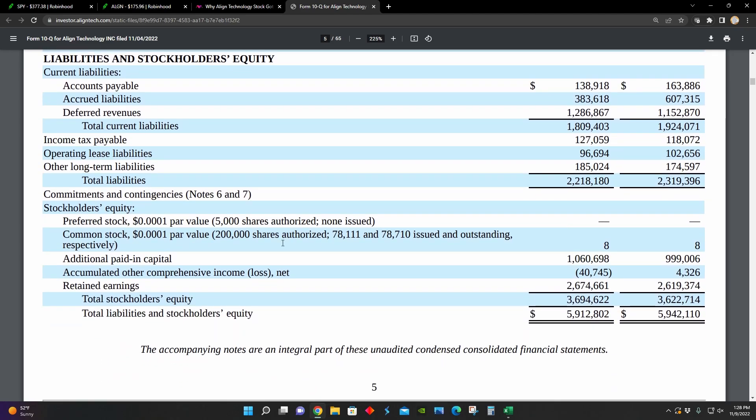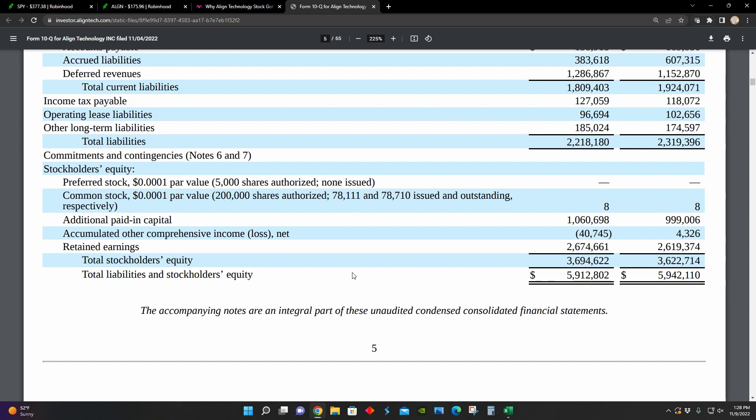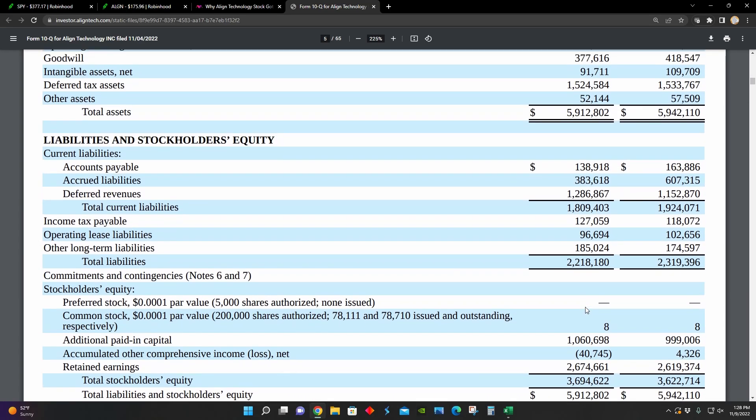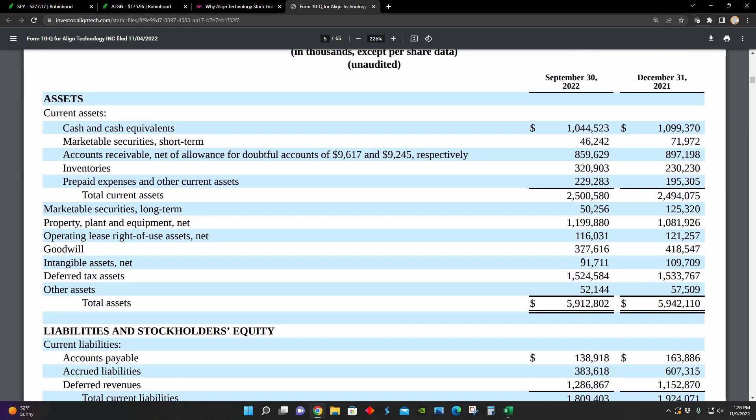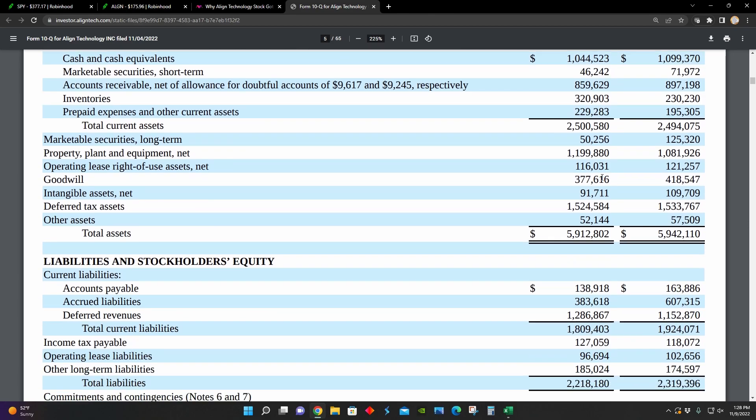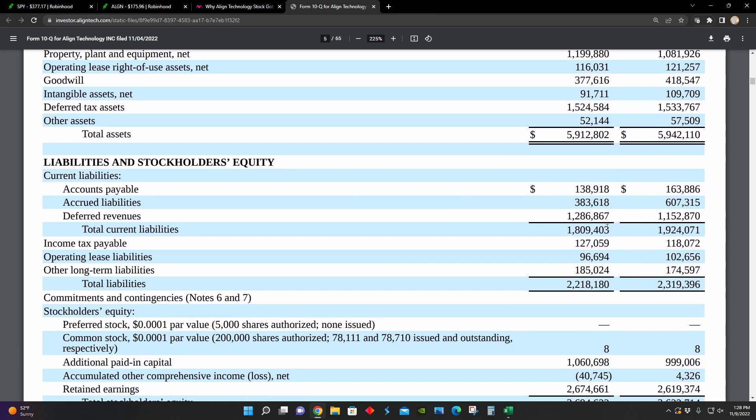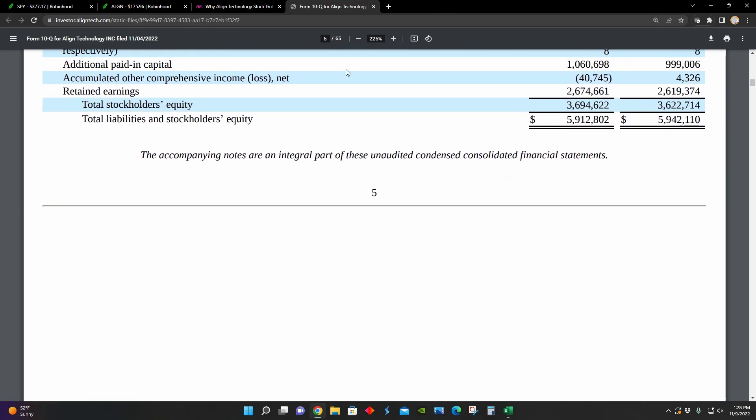And we can see that the majority of their business is financed by equity as opposed to liabilities. Their liabilities decreased from about $2.3 billion to $2.2 billion. And their total stockholders' equity increased from about $3.62 billion to $3.69 billion. So there hasn't been really that much change in their balance sheets from December 31st to September 30th of 2022.